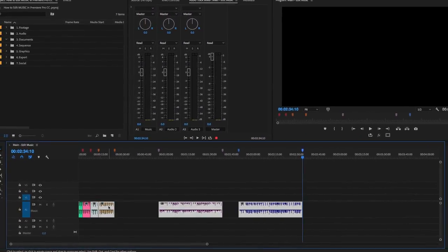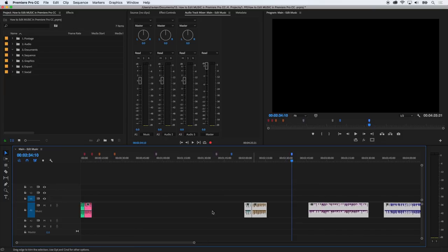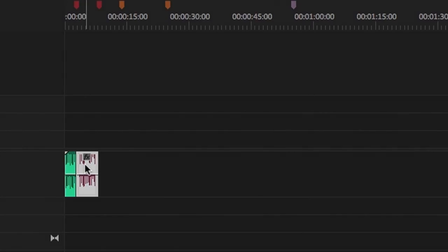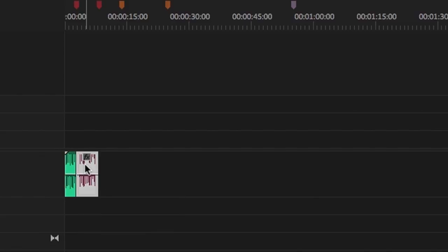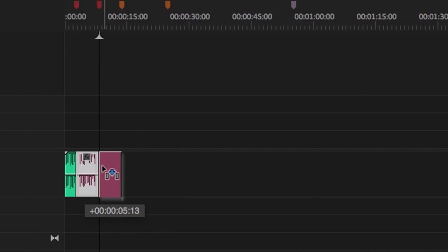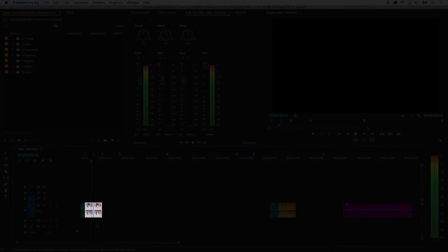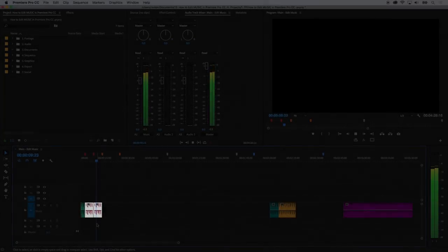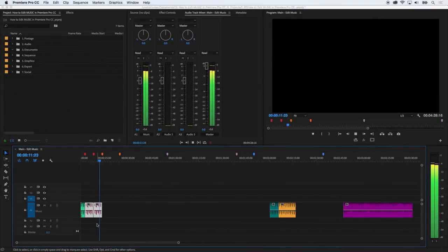I then move the sections down the timeline and make space for the loop I'm going to work on. Then I'll copy the loop section and paste it straight after it. Now is a good time to play the loop to check if it actually does loop. Yep, that loops. So we're good.